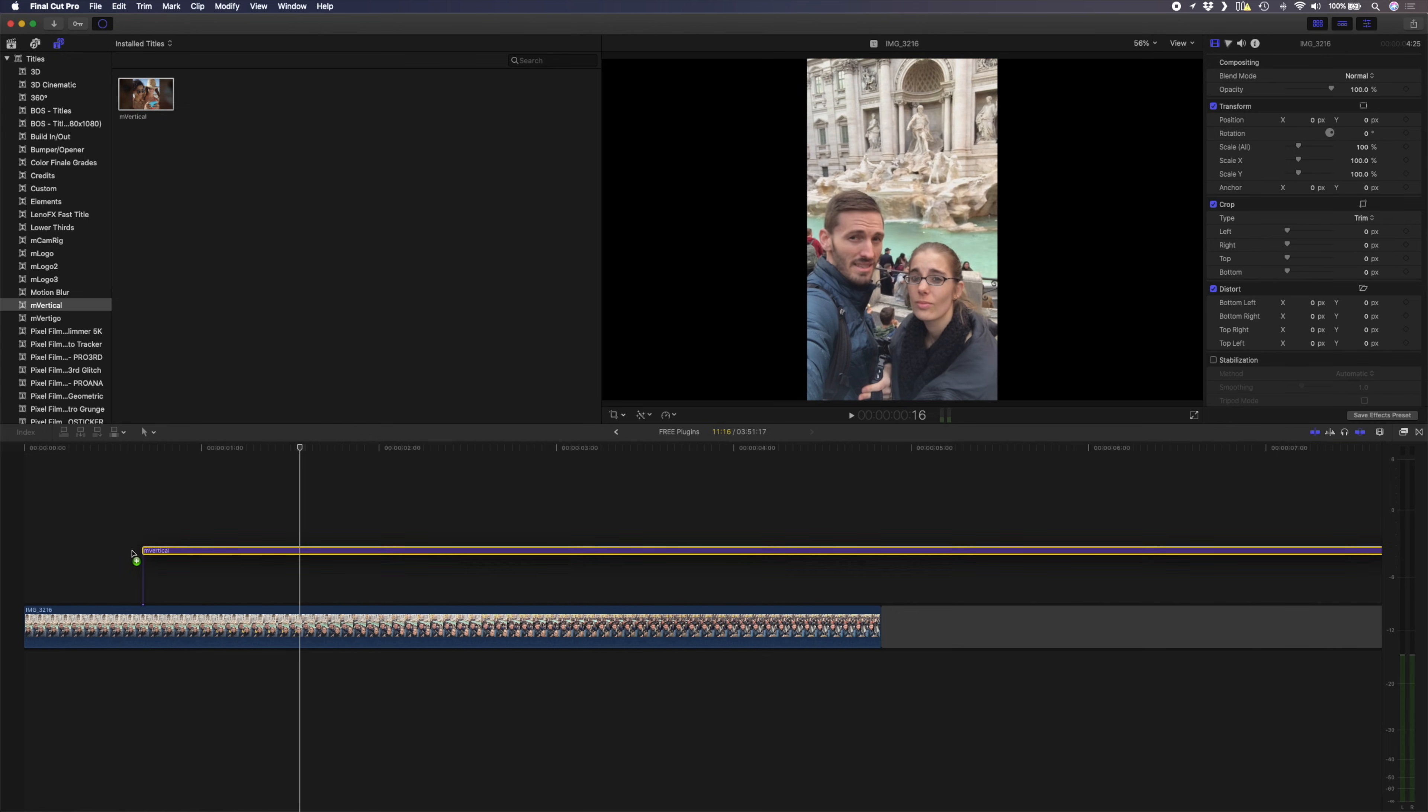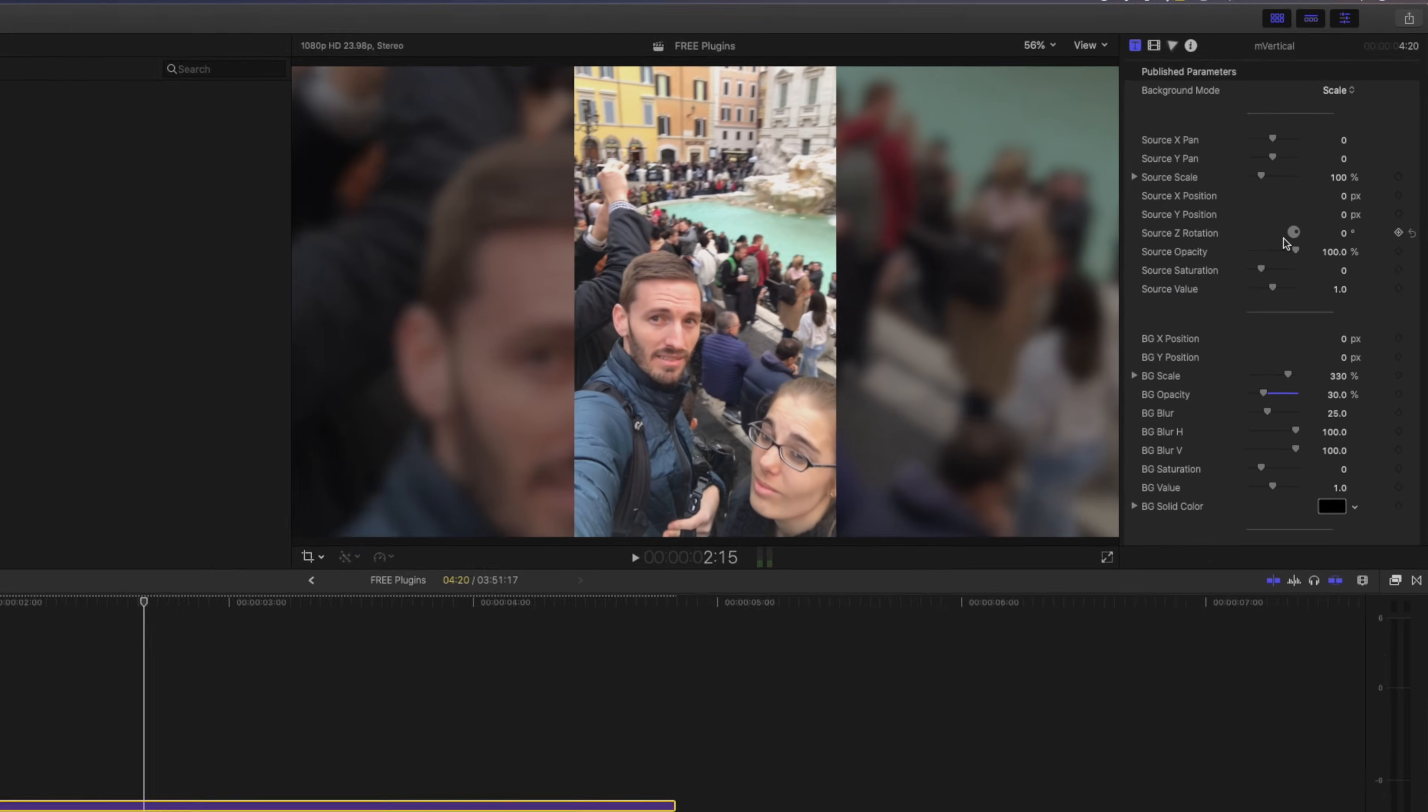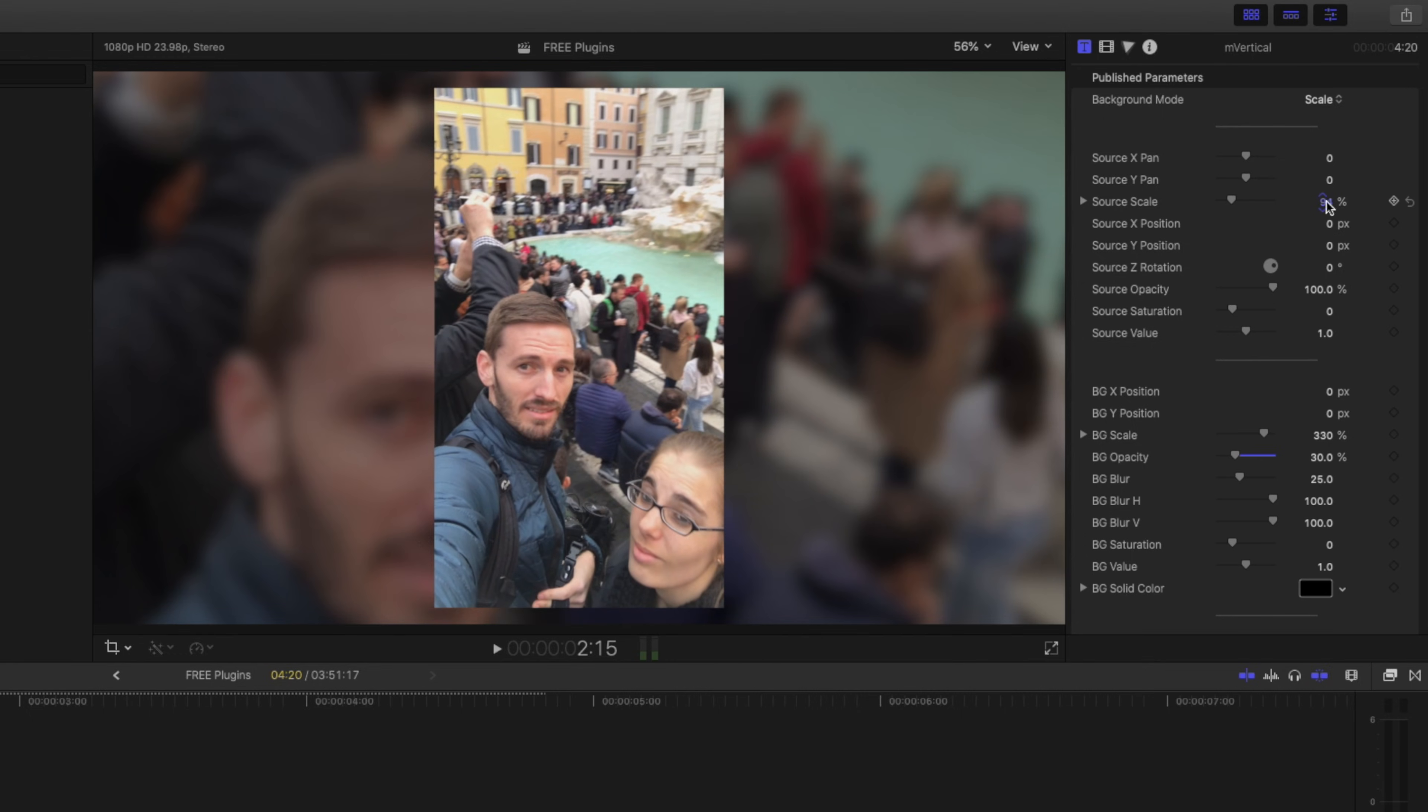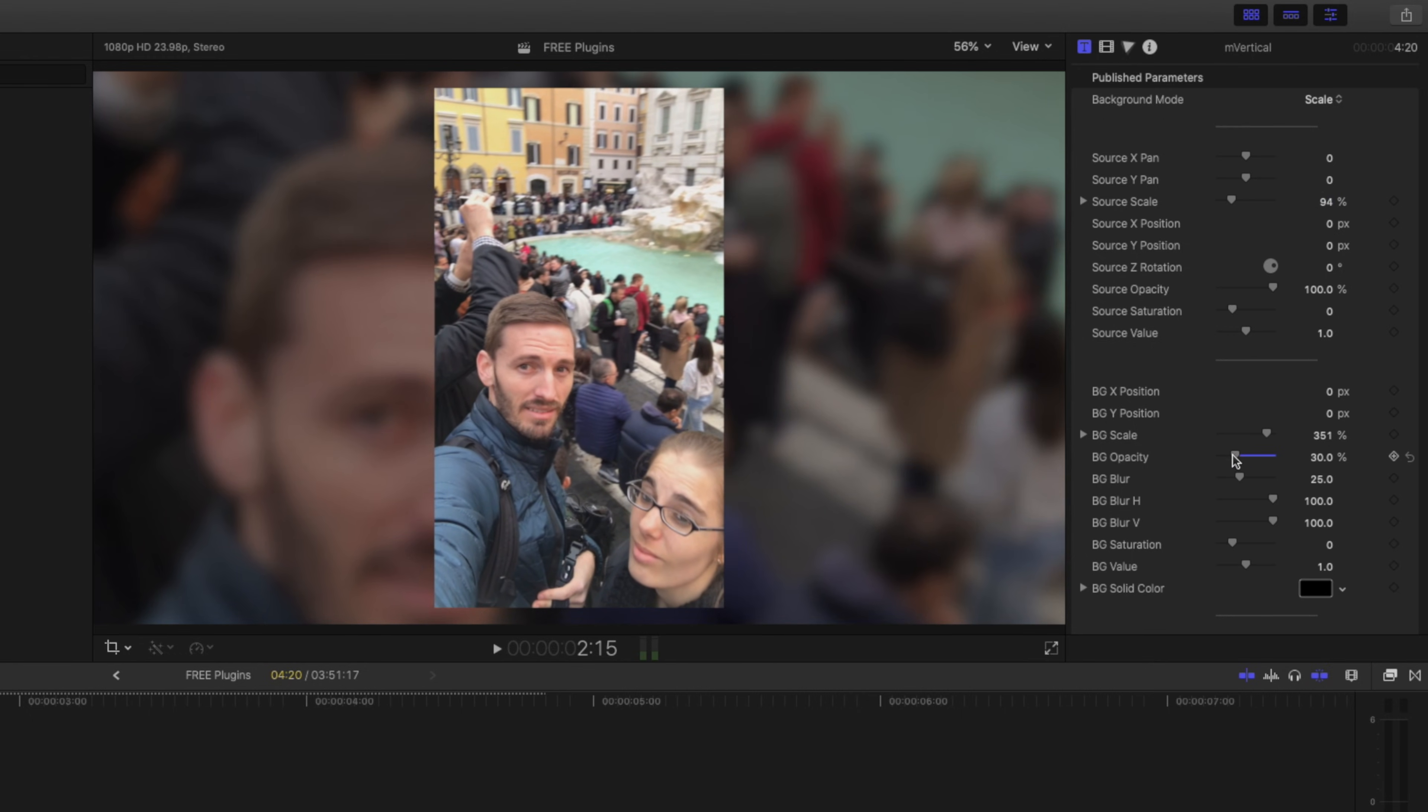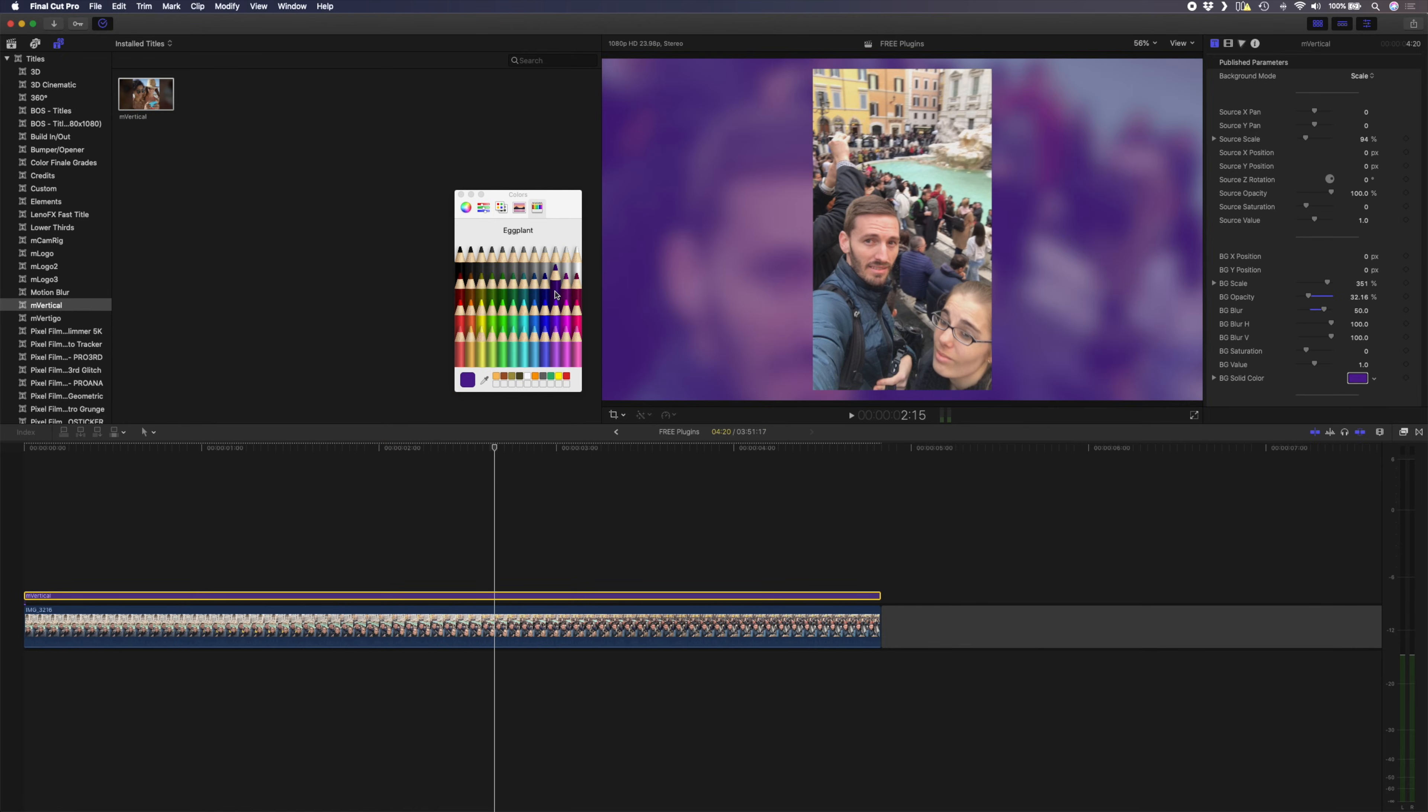You apply the plugin from the title window and you have a bunch of different options to customize the way it looks. You can change the background modes, but the one that looks best to me personally is the scale mode. You can adjust the scale and position of your source clip, you can change the background position, scale, opacity, blur, and you can even create a color tint if you want. This is a great plugin that makes a pretty mundane task super easy.